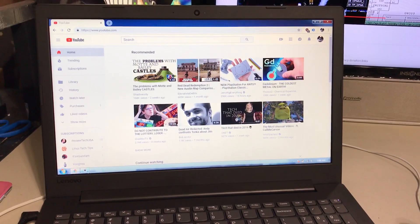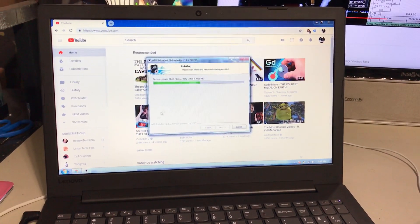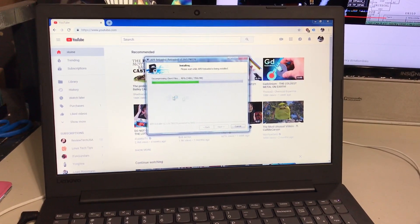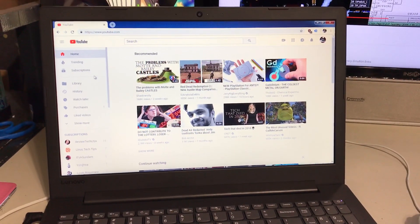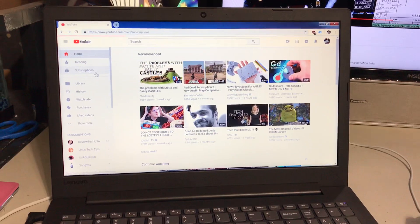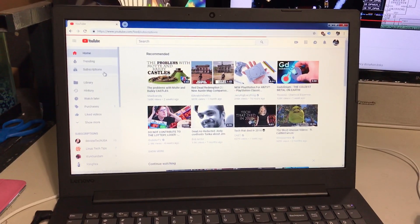Granted, I'm currently installing something so it's kind of being bogged. But you can still see it's actually quite snappy still.